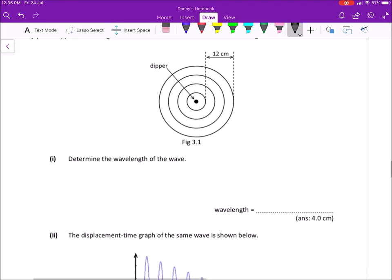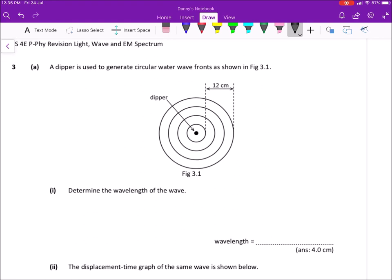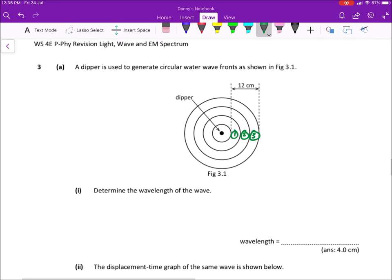Question three is about waves. You are given circular wave fronts and asked for the wavelength. Remember, every wave front can be imagined as a crest, and wavelength is crest to crest. From the diagram, three complete waves span 12 cm, so one complete wave is 4 cm — that is your wavelength (2 s.f.).